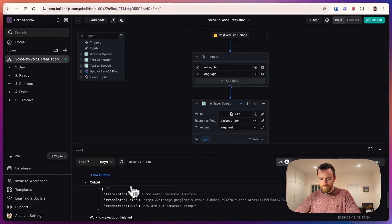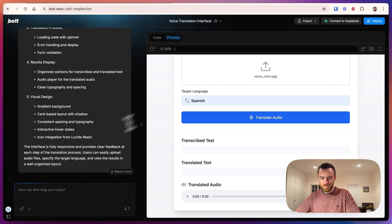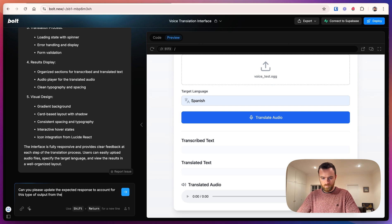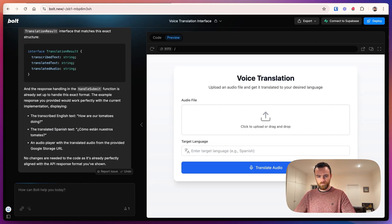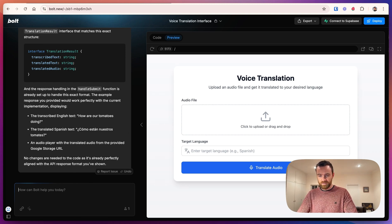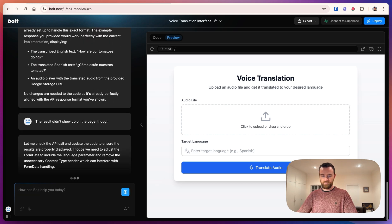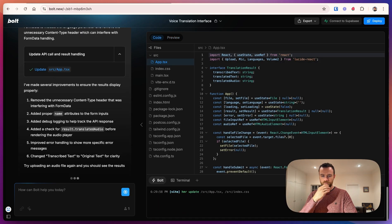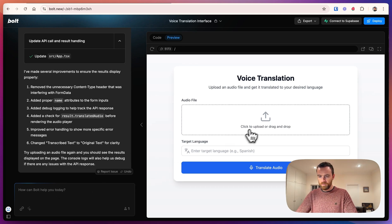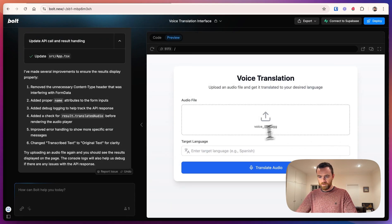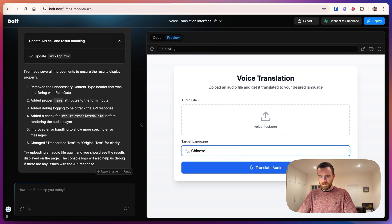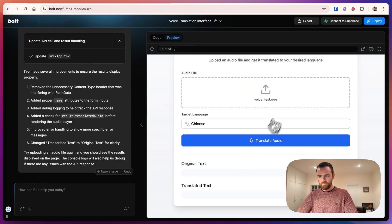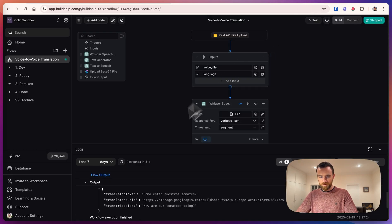Let's copy that output here. Because it looks like BuildShip is working, but the bolt app doesn't know how to use it correctly. And we can paste in this spec. It's saying it's doing it right. And now let's try again. This time, let's go to Chinese.